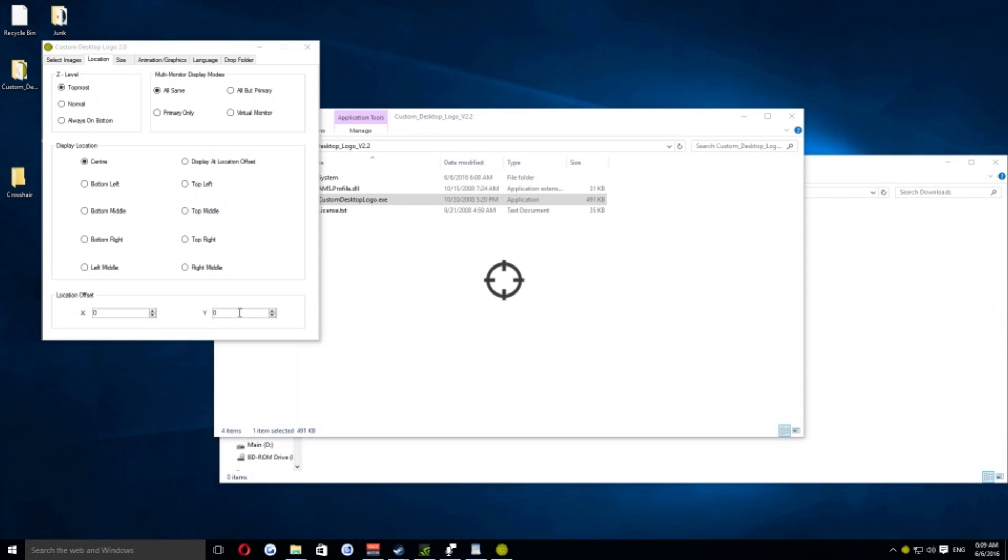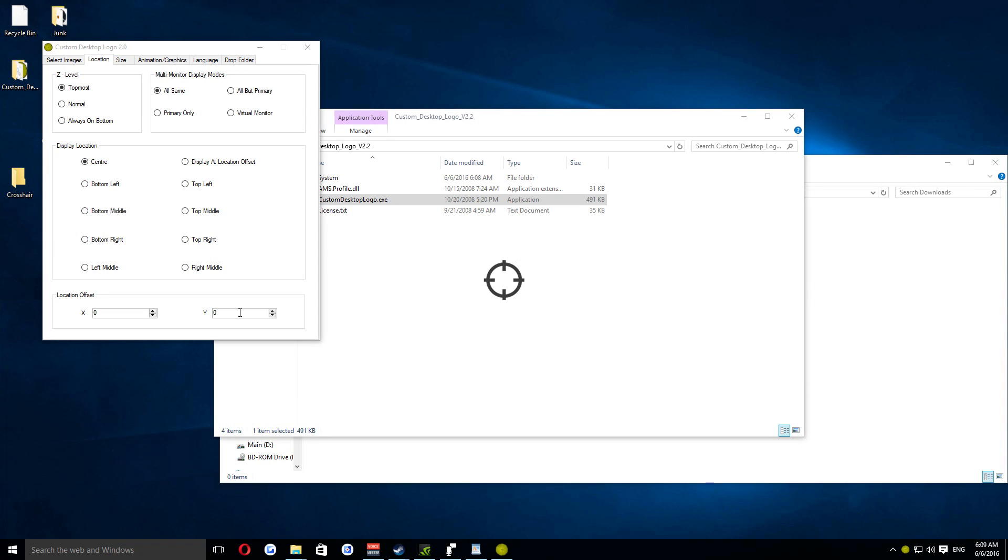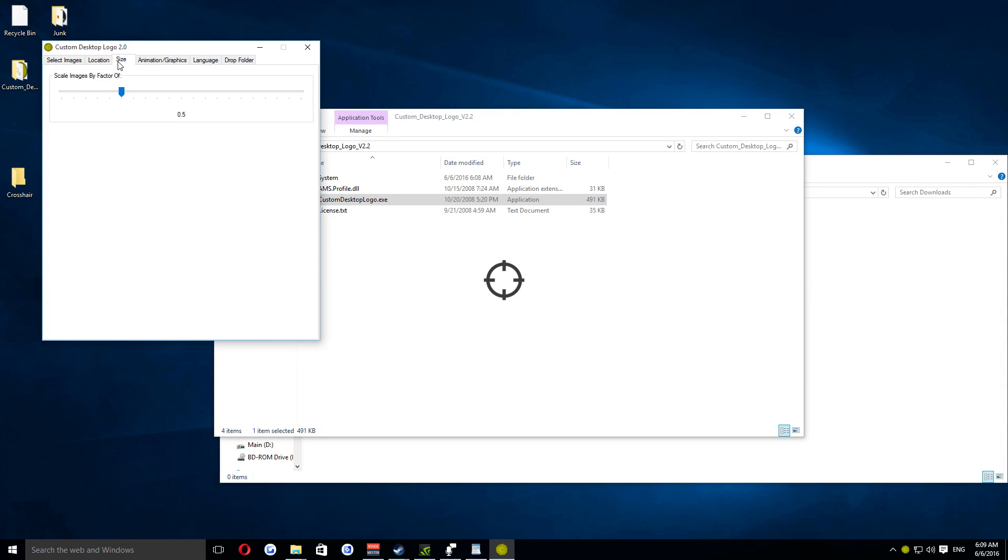You can use the offset buttons at the bottom to adjust the crosshair position slightly, if you feel that your bullets aren't going where you want them to. Next, click the size tab and scale the crosshair down until you are happy with its size.